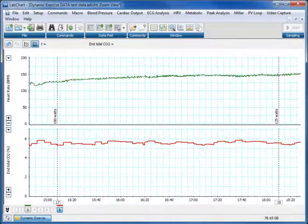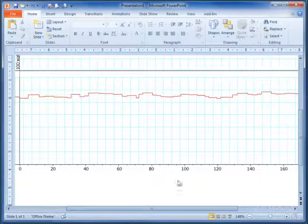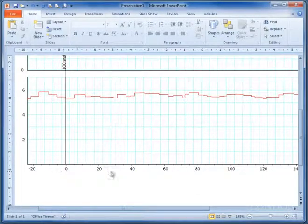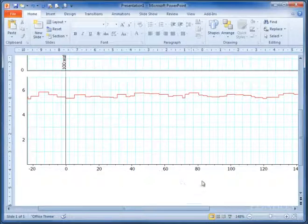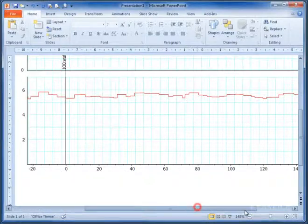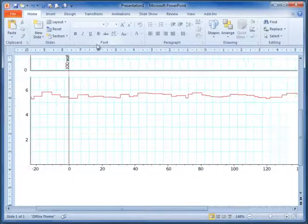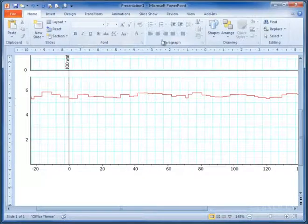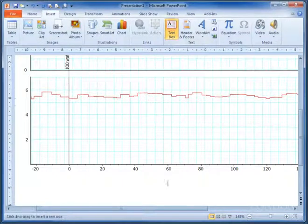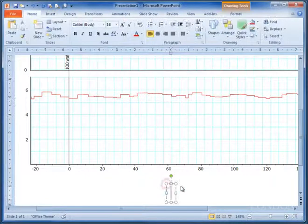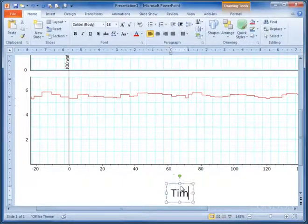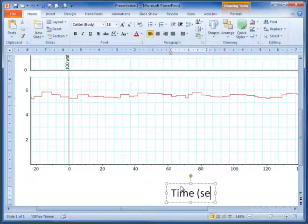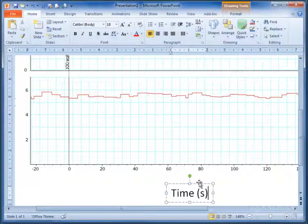Okay, so we're back in PowerPoint, and now you can see that I've changed these all to 0, 20, 40, 68, etc. This is clearly seconds, so using our insert text box, we click in here and we go time, brackets, sec, or s, up to you. I'm going to do time in seconds.